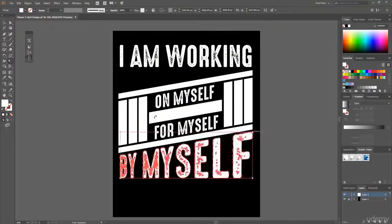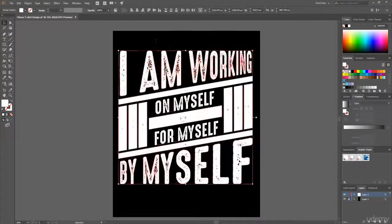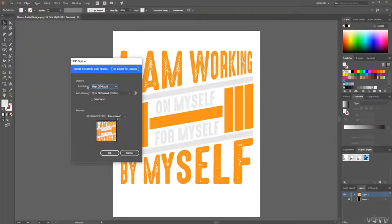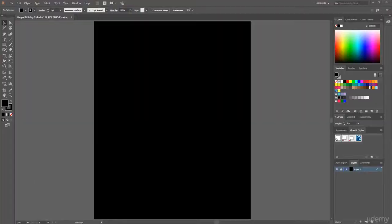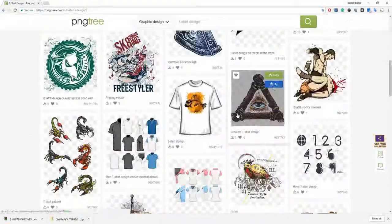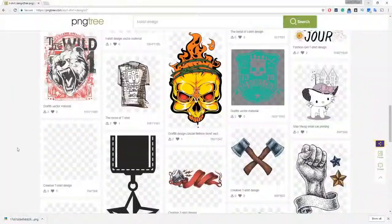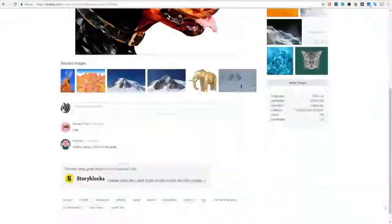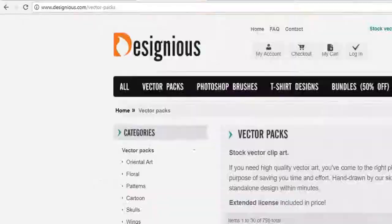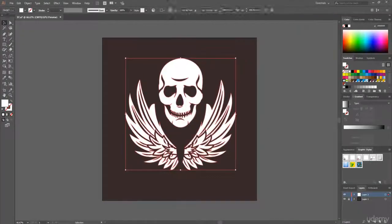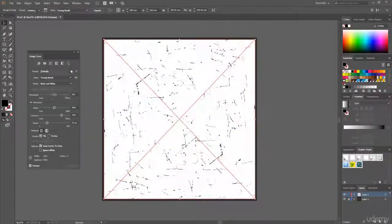I also provide all of these t-shirt design files in the resources section of this course. In the shortcut techniques section of this course, I share some cool tricks, and using these techniques you will be able to create awesome t-shirts in a very short time.